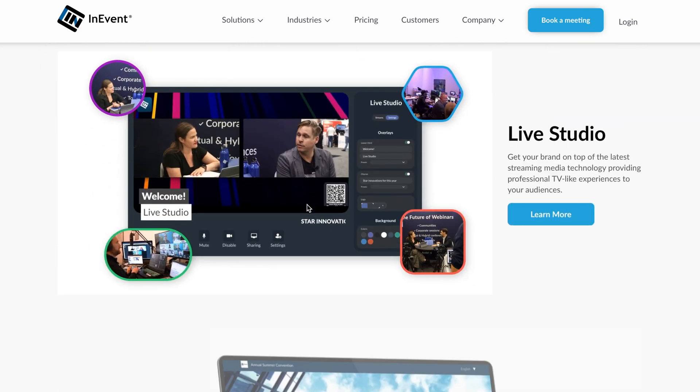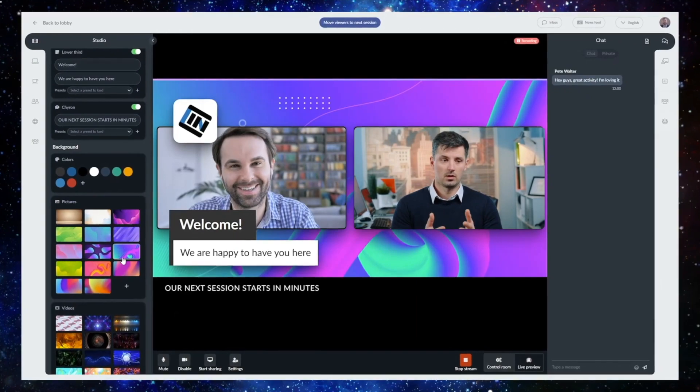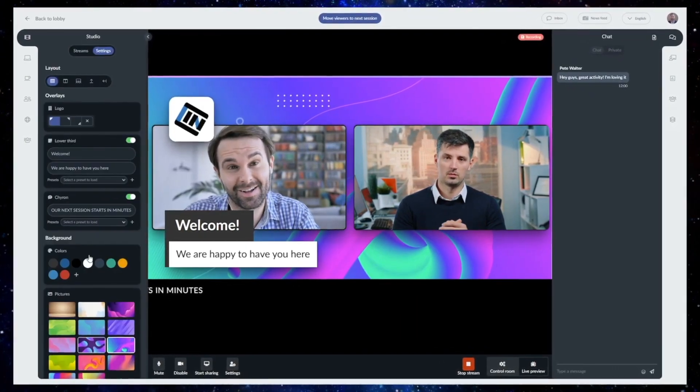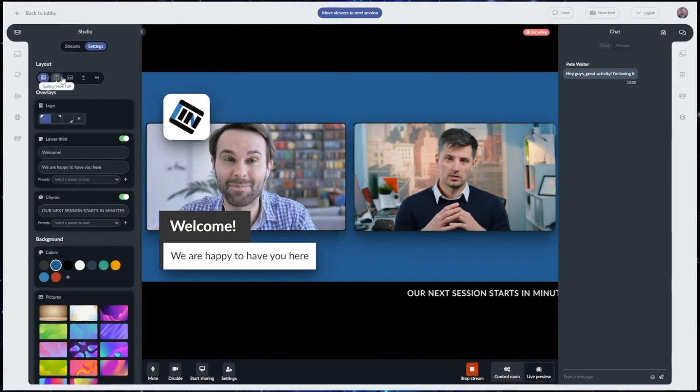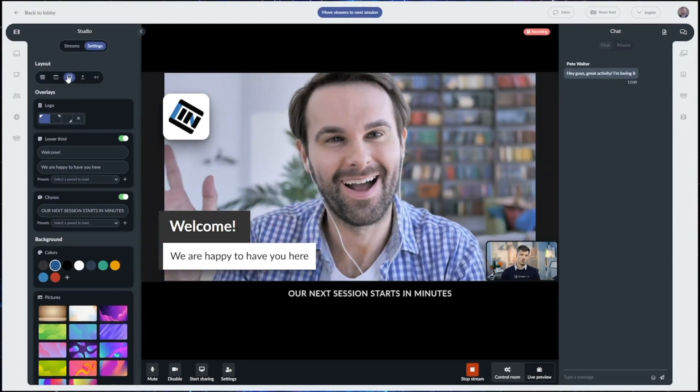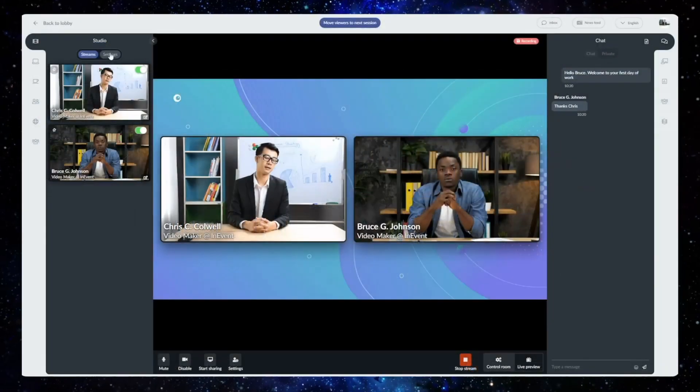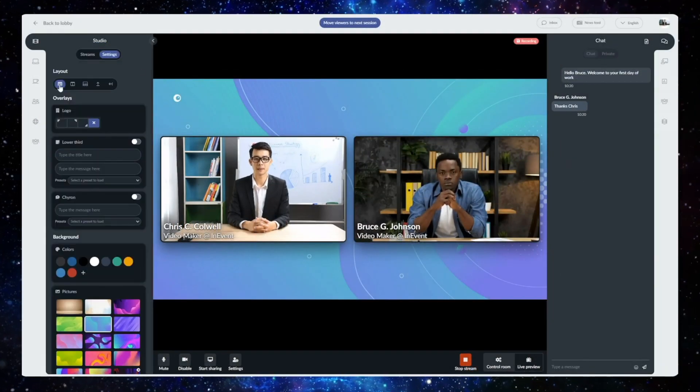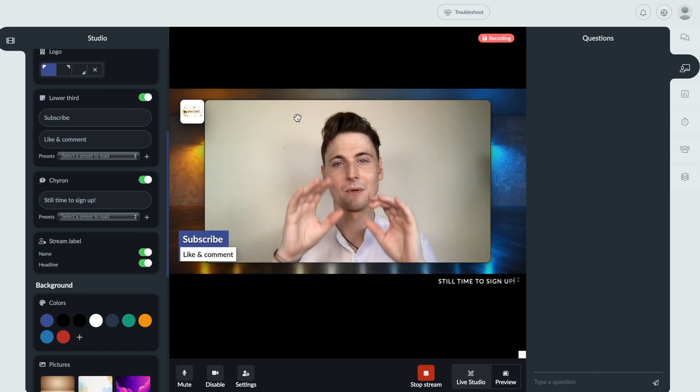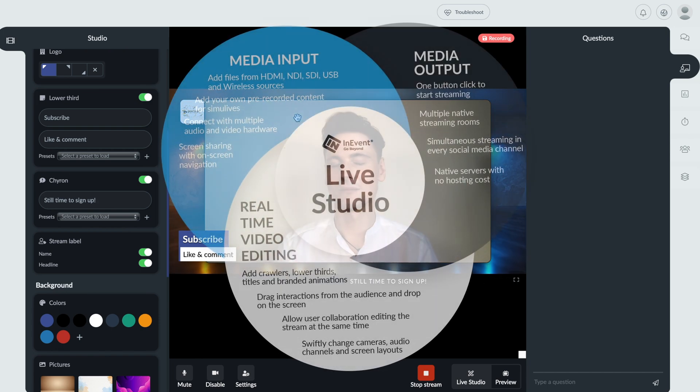This software is extremely versatile in how you intend to use it, with the ability to run live meetings, in real life experiences, TV-like broadcasts, or virtual events with the InEvent platform. So let's see what all the hype's about and have a look at InEvent.